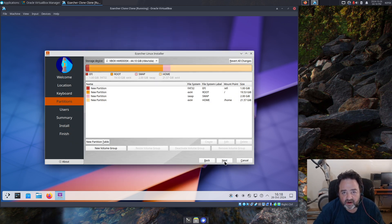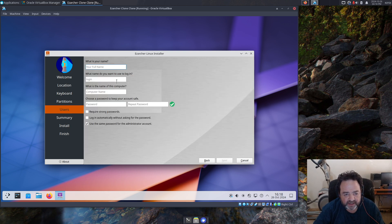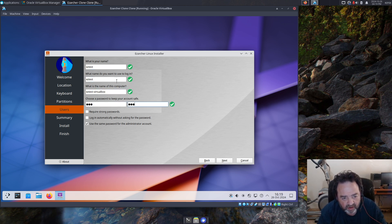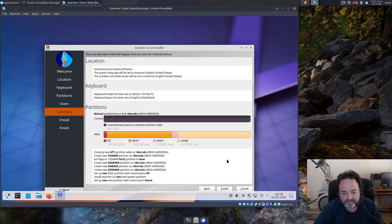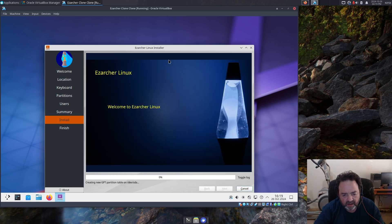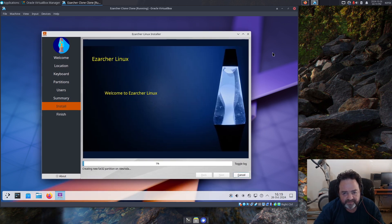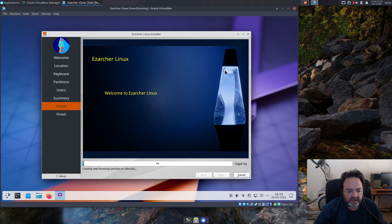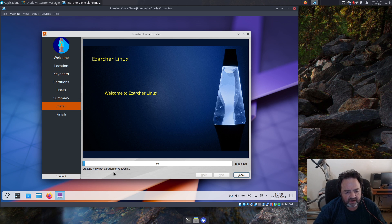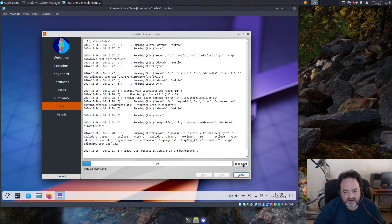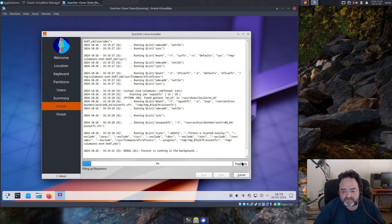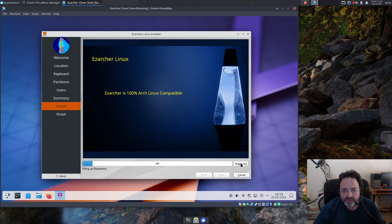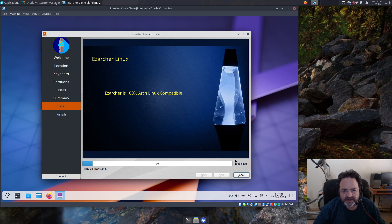No automatic partitioning, manual partitioning only. Give it a password and install. We should see it go through the process here, creating all the partitions, mounting them, and beginning to fill up the file systems. If you toggle the log you can see exactly what it's doing, and everything seems to proceed as it should. So if you really want to use Calamares in an EFI situation with EasyArcher, do manual partitioning. It shouldn't have a problem.